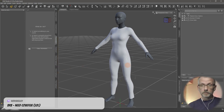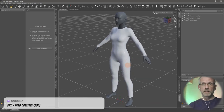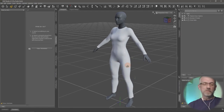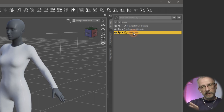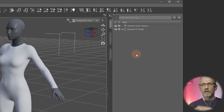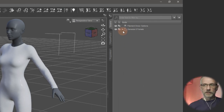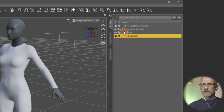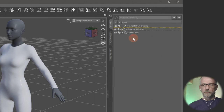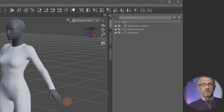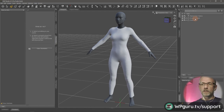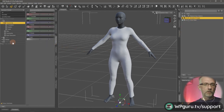It looks like nothing happened — which is actually good, nothing bad occurred either. But now our onesie in the Scene tab looks exactly like the Genesis figure: it has the three-block icon and a disclosure triangle. If you open that, it has the full rigging of the Genesis figure transferred to it. That's most of the work done already.